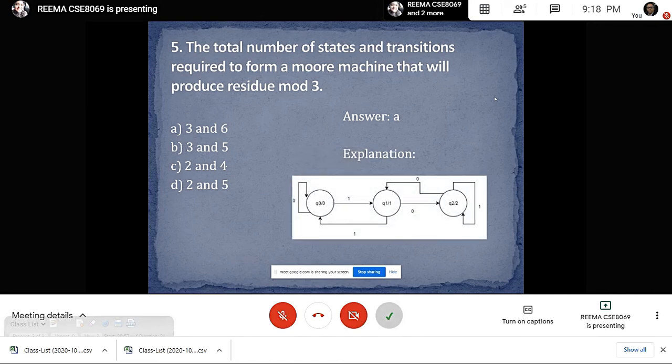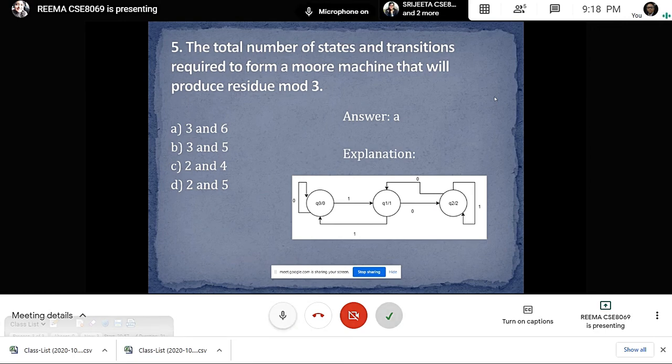These are some basic questions on the topic. Thank you. Very good and neat presentation.